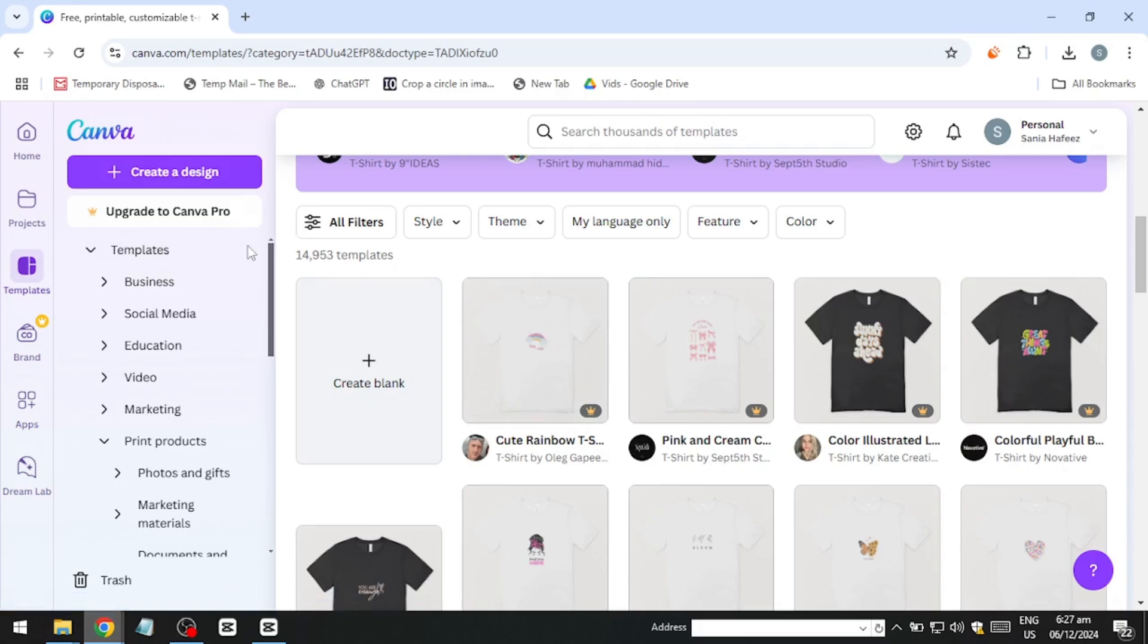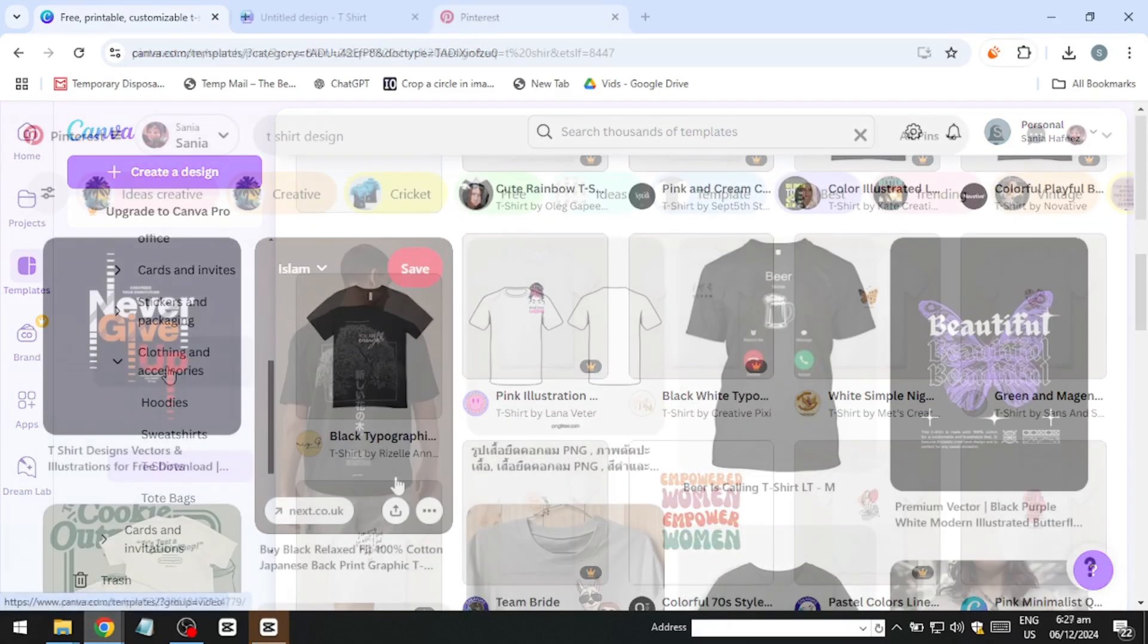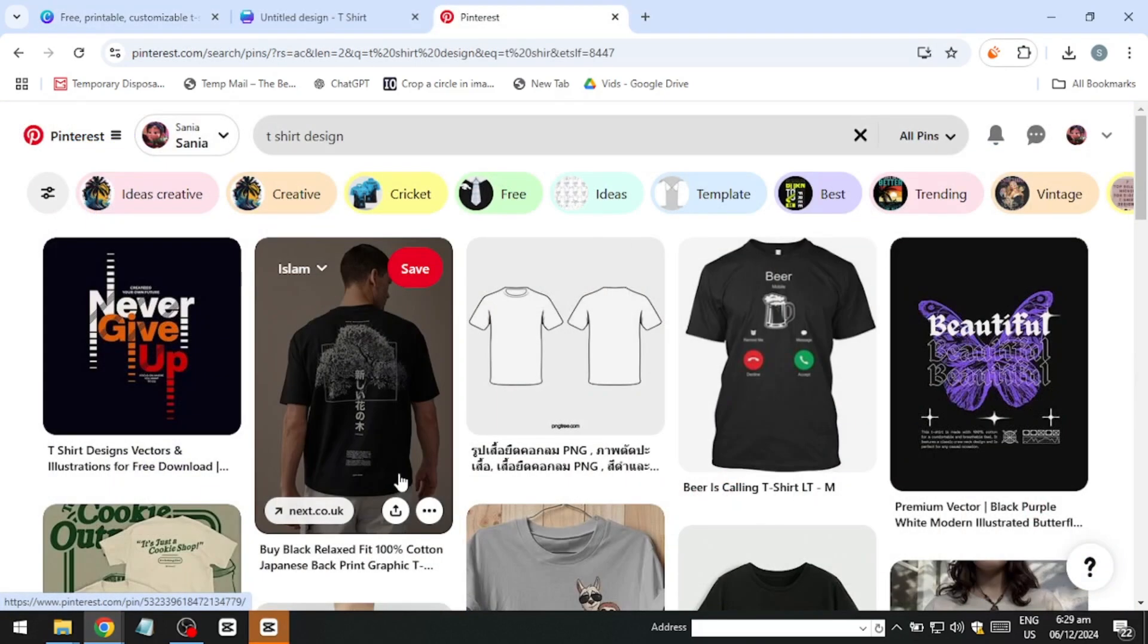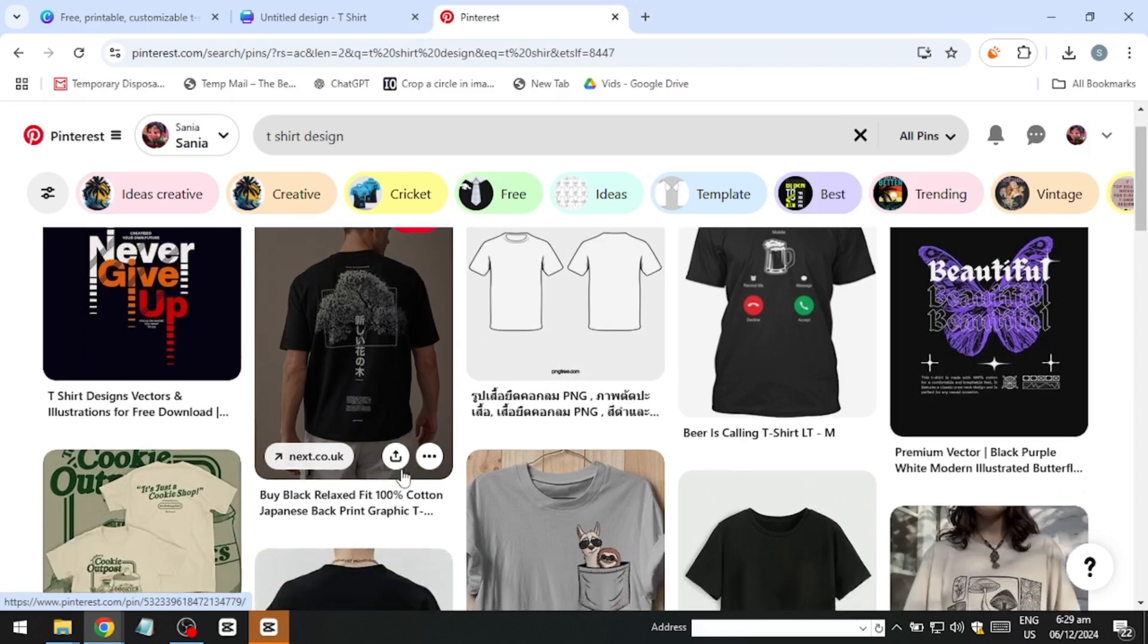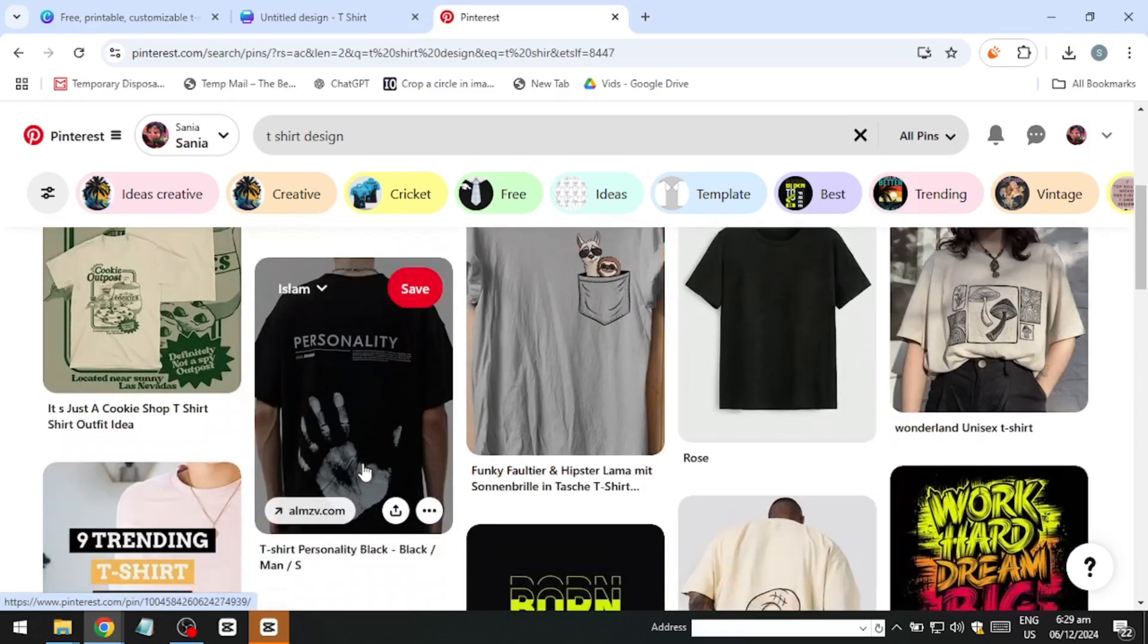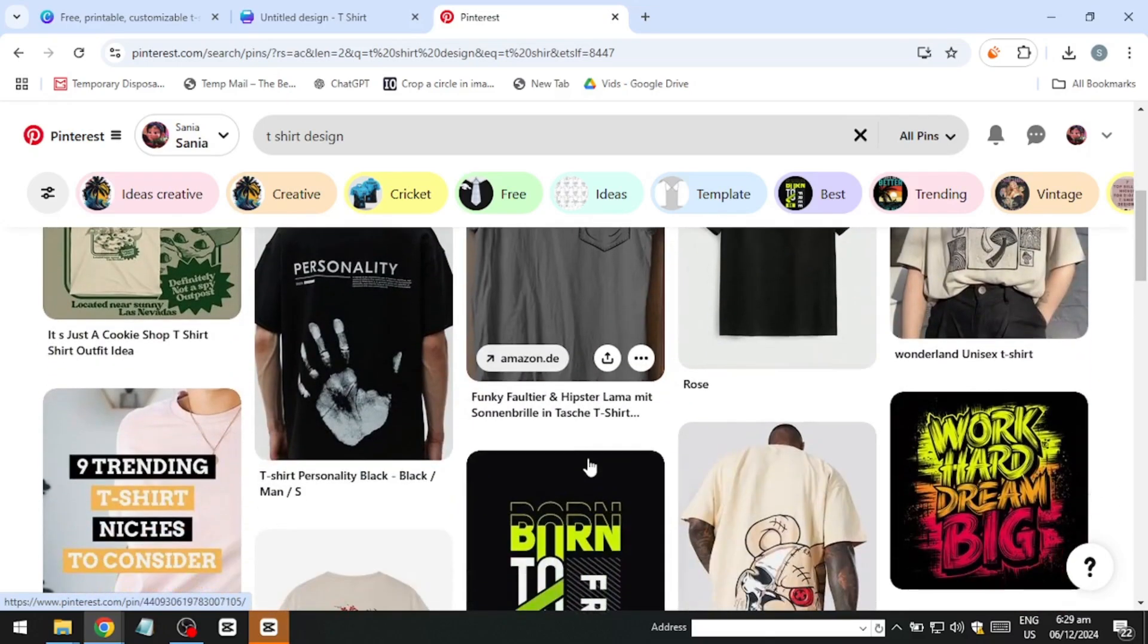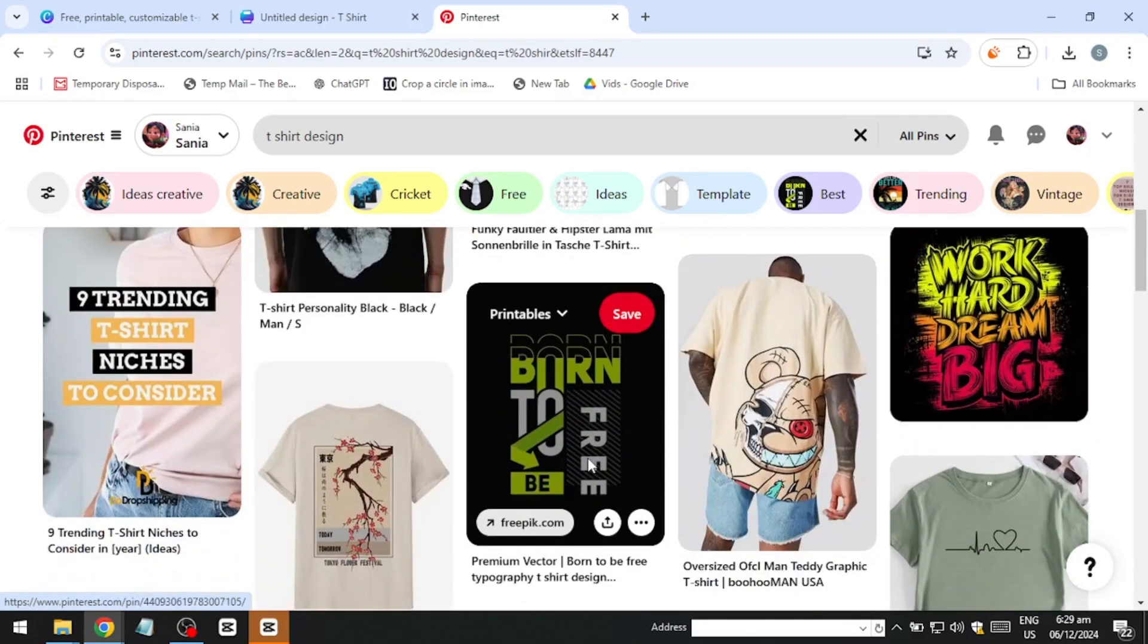If you're unsure about what design to create, platforms like Pinterest can provide endless inspiration. Searching for t-shirt designs on Pinterest will show you a variety of ideas that are simple, visually appealing and easy to adapt using Canva.